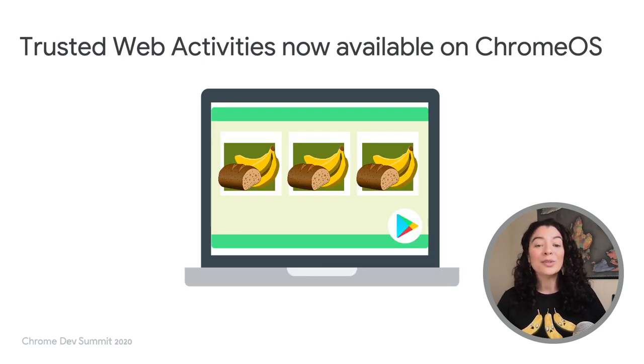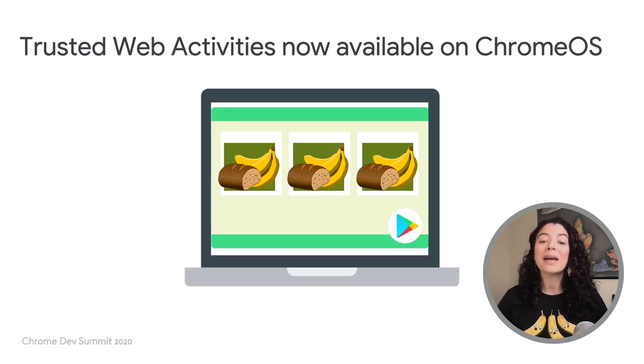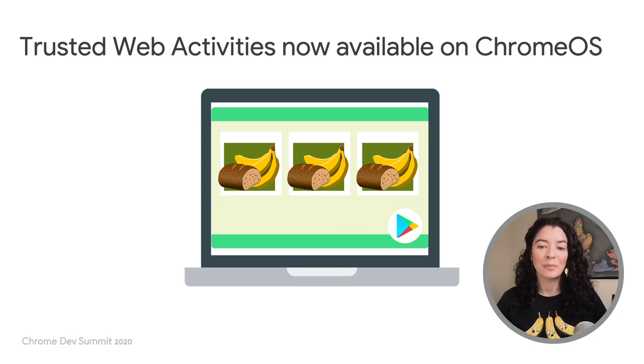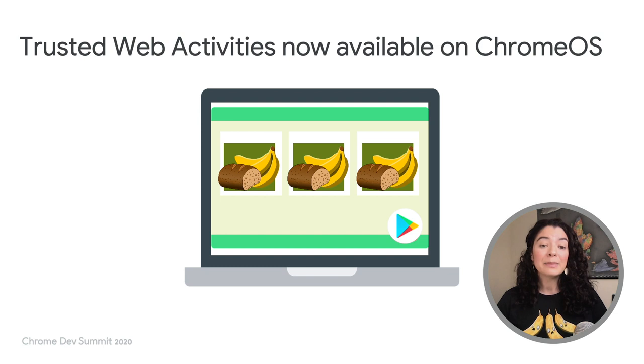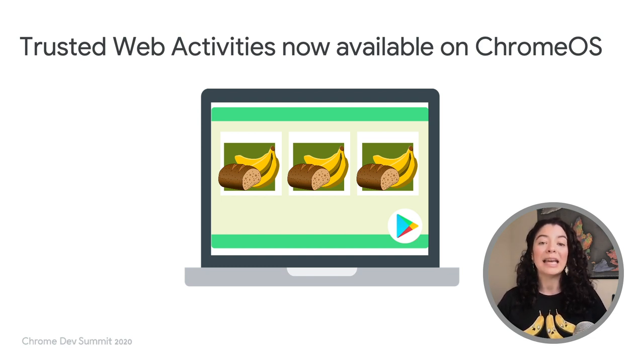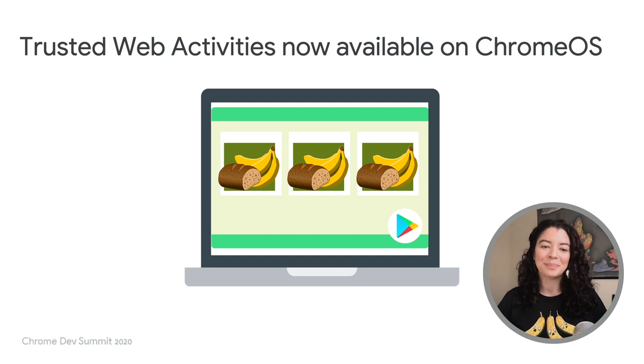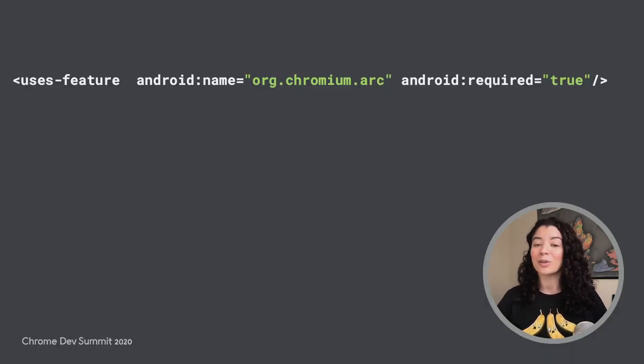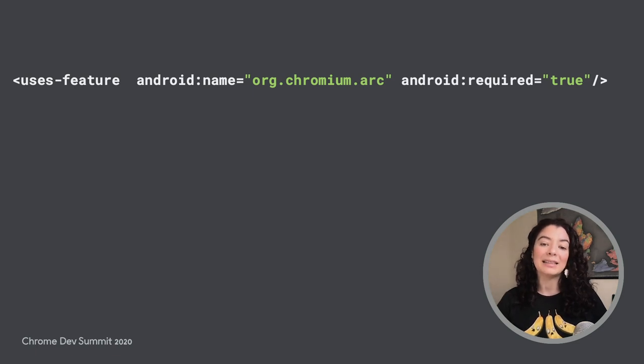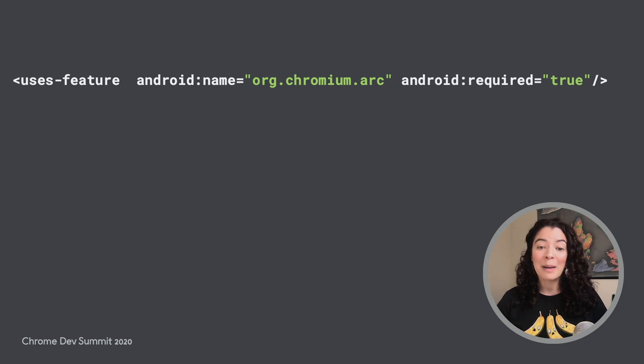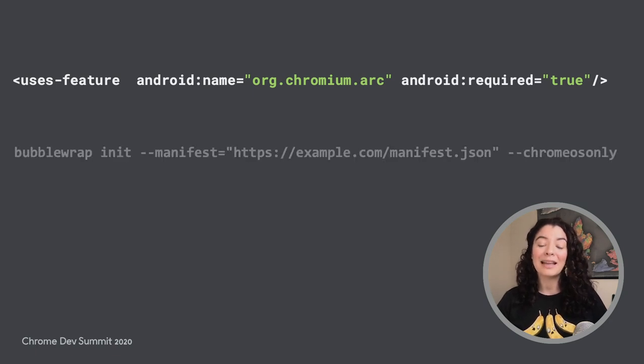On other news, from Chrome 85, trusted web activities can also be installed on Chromebooks. For the best experience on Chrome OS, your trusted web activity should not include any native Android code. If you want to restrict your app to be installable only on Chromebooks, you can manually add this flag to your Android manifest. And if you use Bubble Wrap, we have an option that will add the configuration for you.